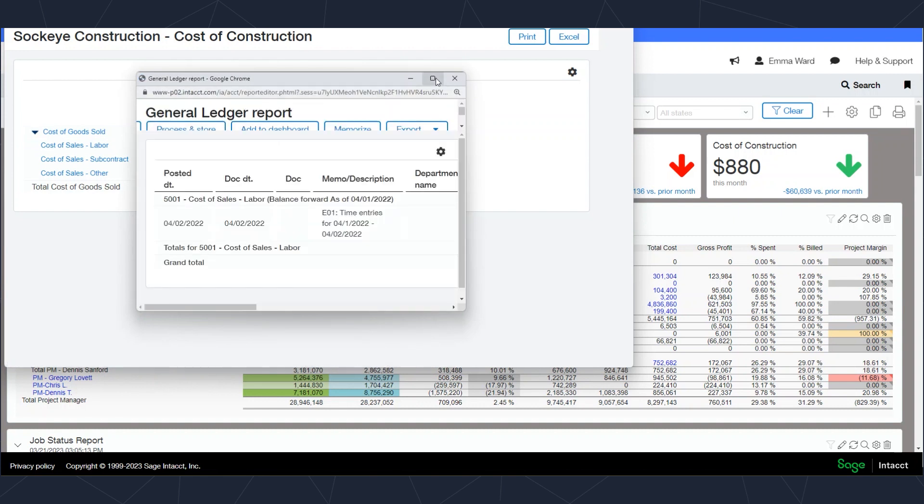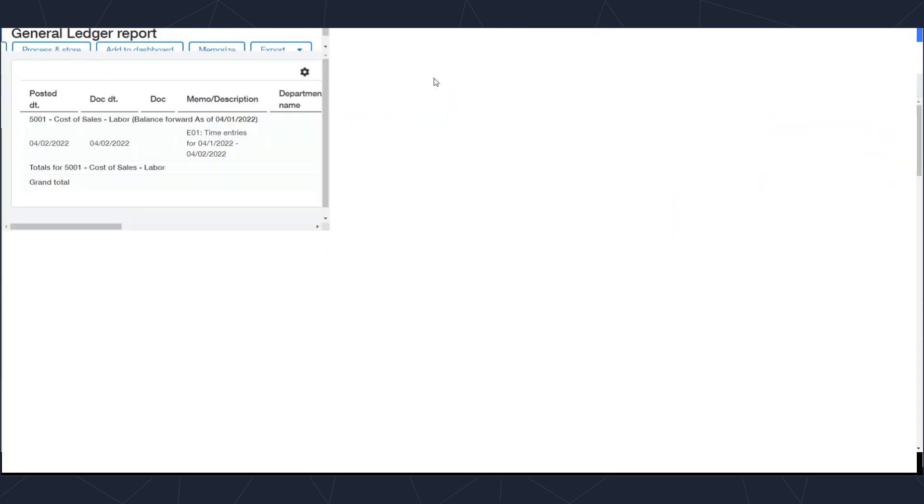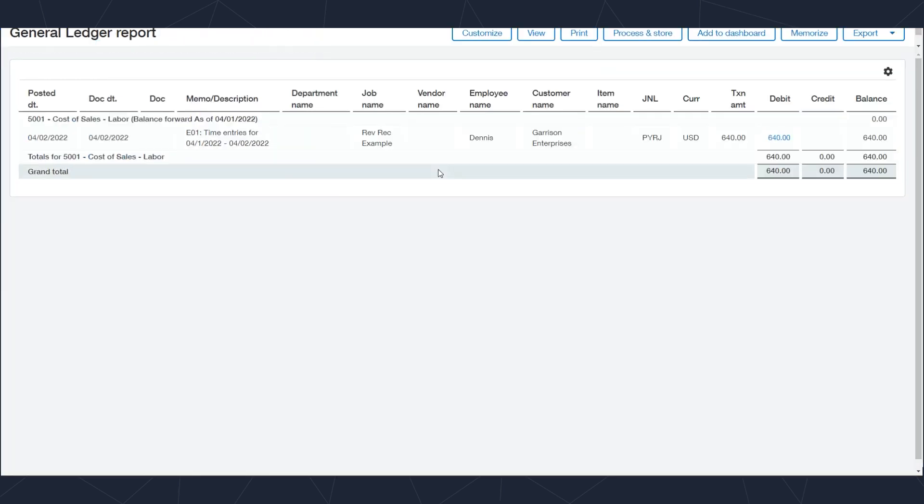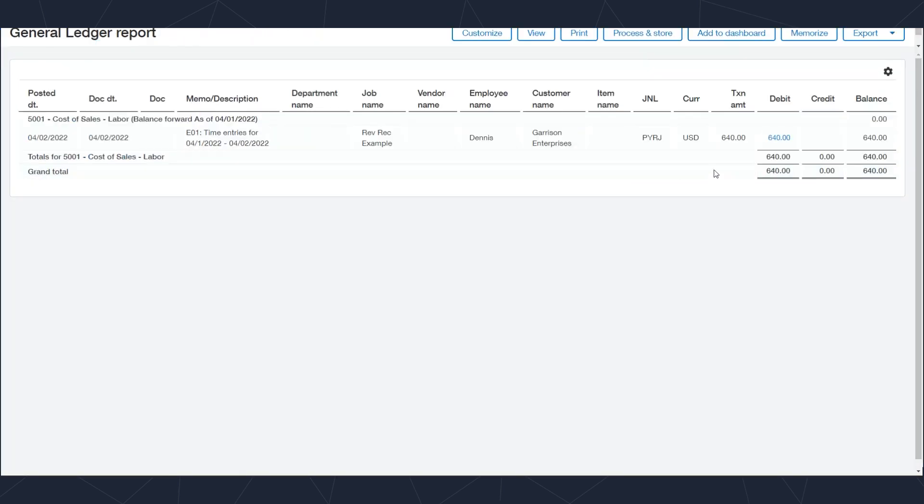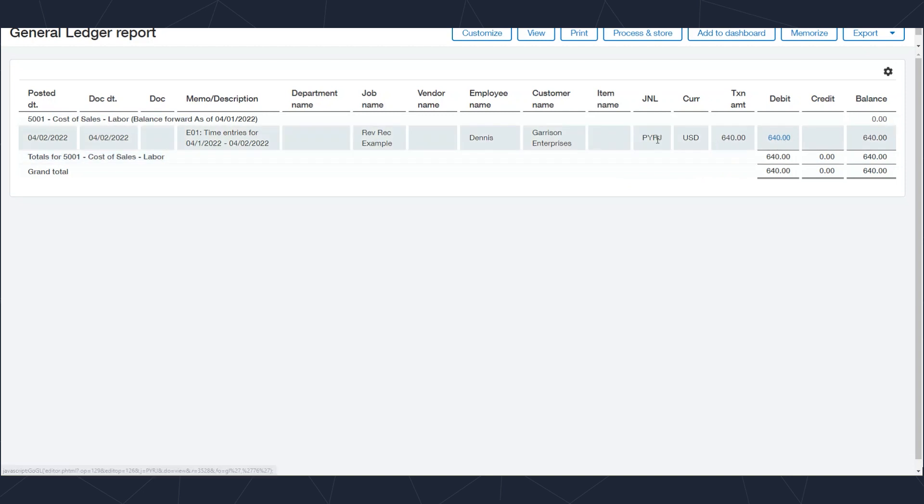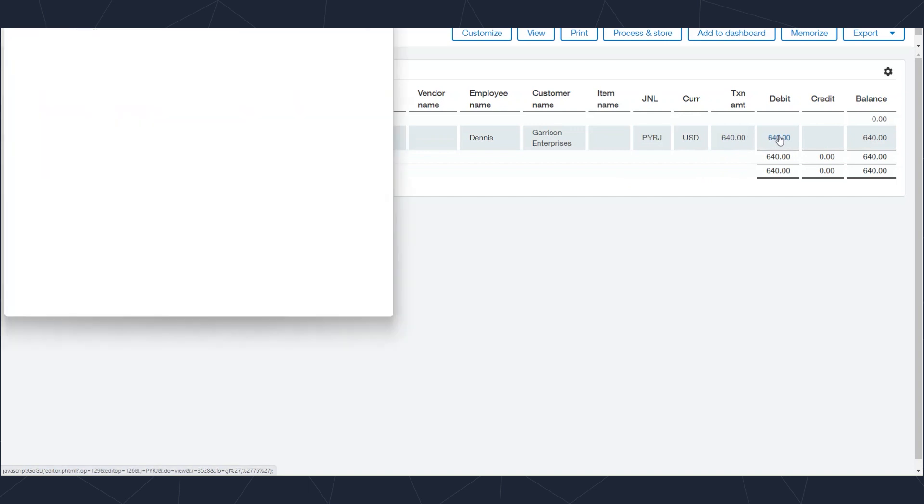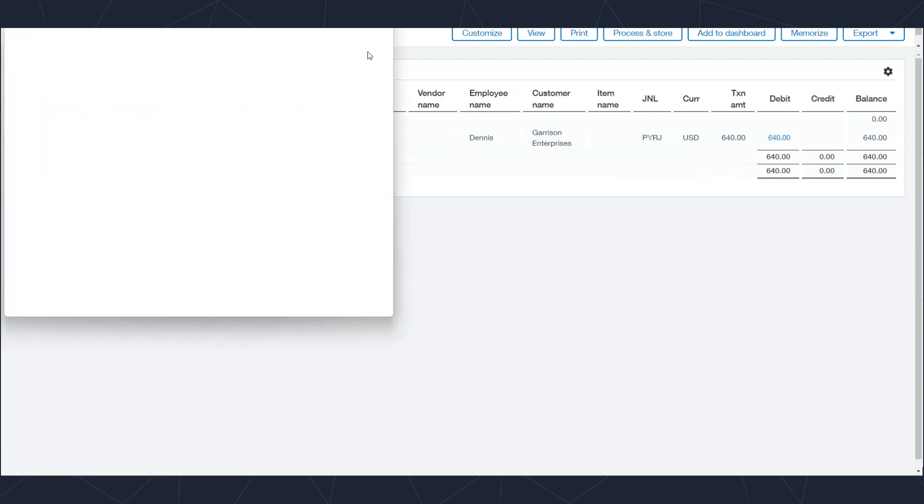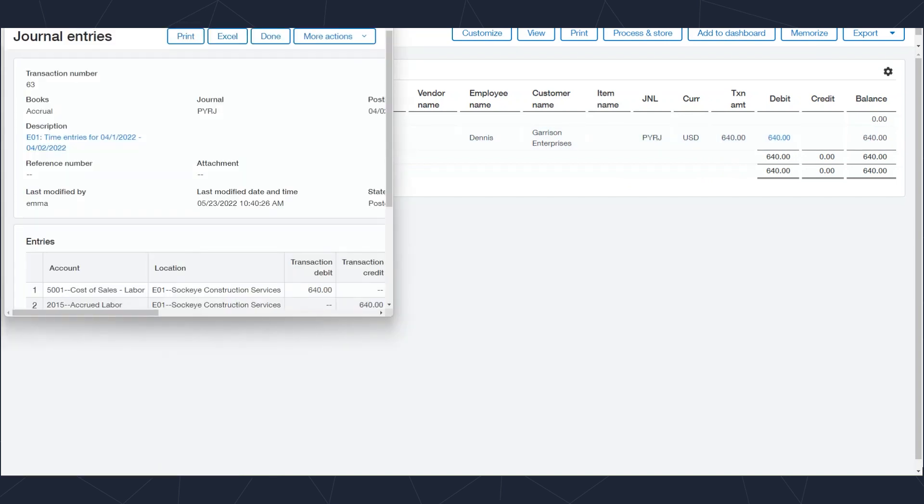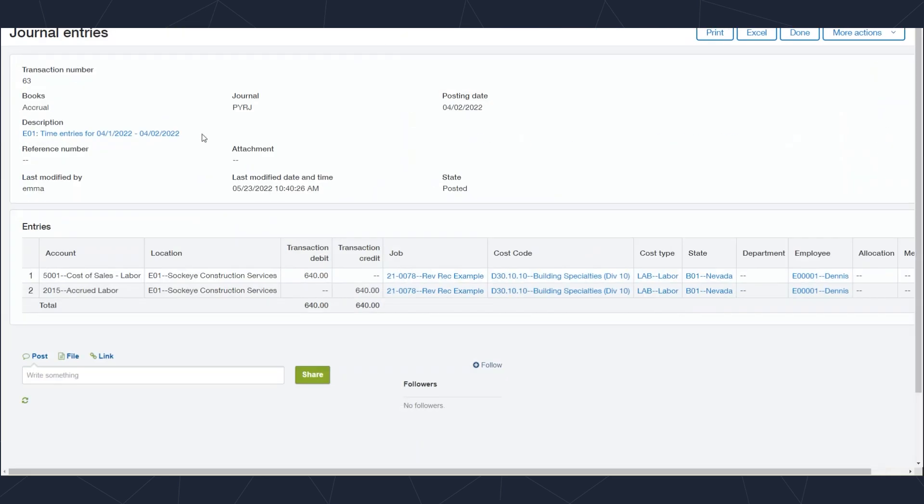If I continue to drill down on that payroll entry, it will bring me back to the time entries and I can view the timesheet as well. Because this is labor, it's going to bring me back to the timesheet.